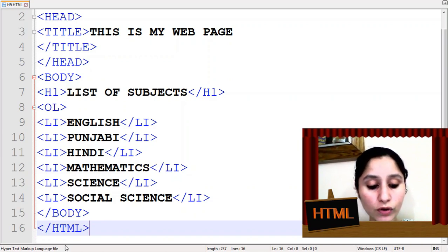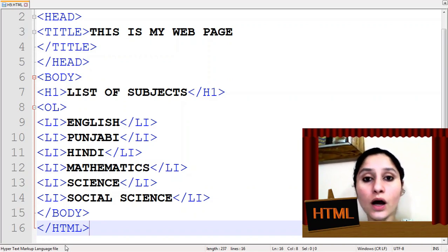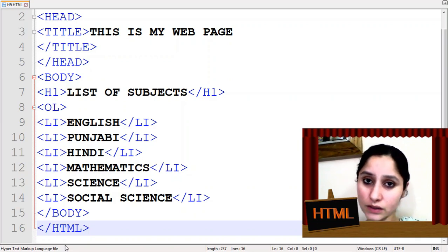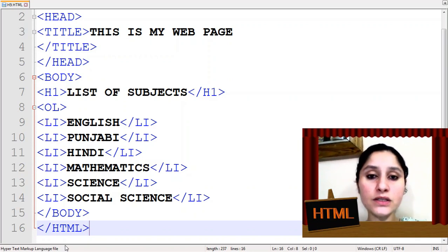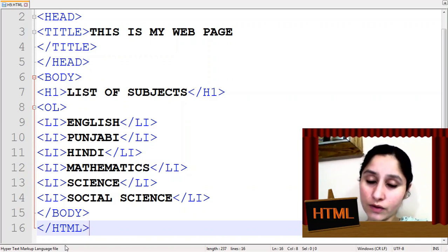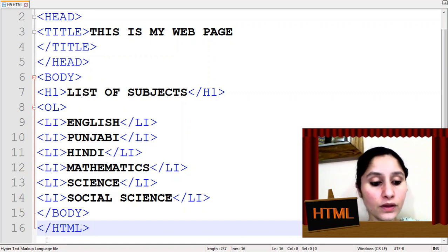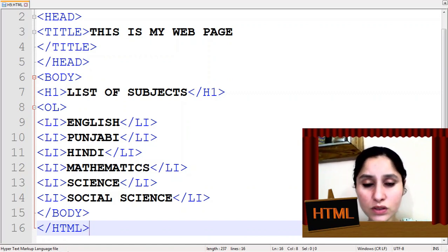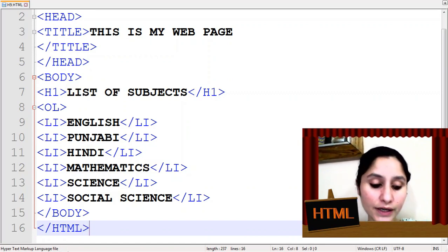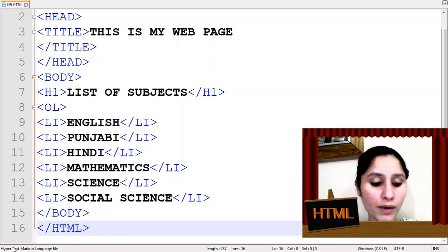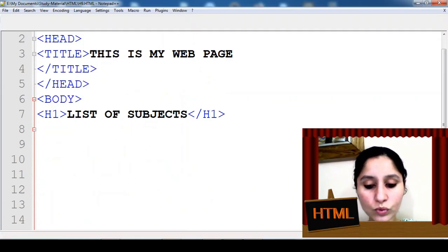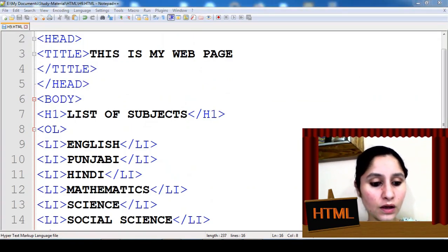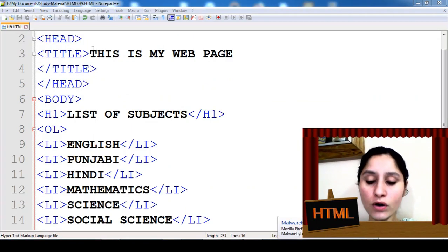Now it's time to look for the output. Aap koi bhi web browser use kar sakte hain whichever is available in your computer. Yaha par aap Mozilla Firefox use kar sakte hain, Google Chrome, Internet Explorer aur main use kar rahi hou Mozilla Firefox.